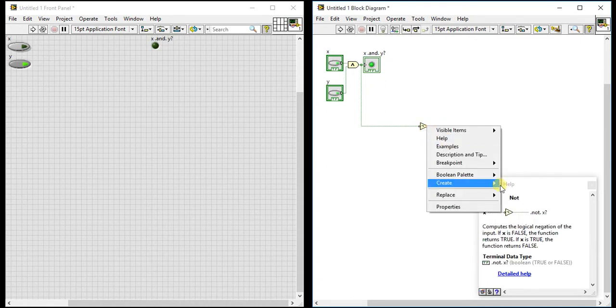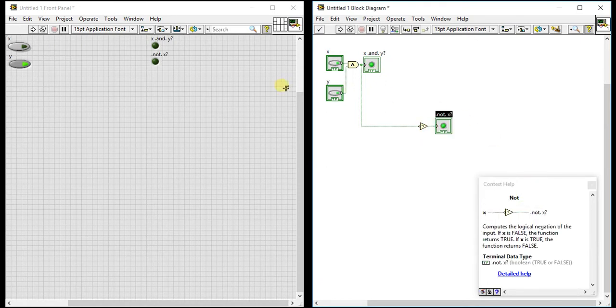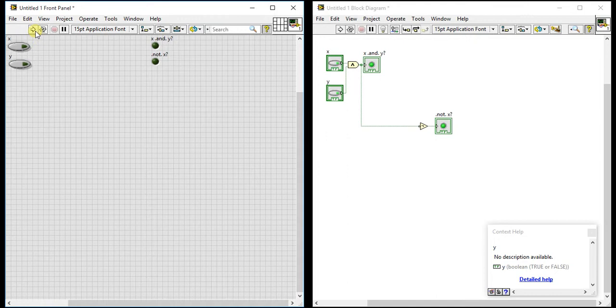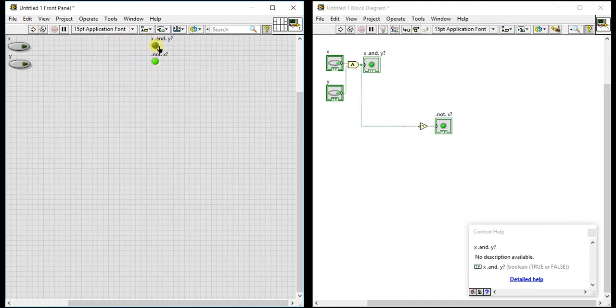Let's create output of this and then we will see what it is returning. Now we have two indicators, two inputs. First let's make it clear, all values are initialized. Now both inputs are zero. AND of this is zero and NOT of zero is one, so here we are getting one.